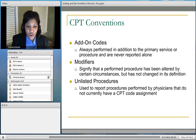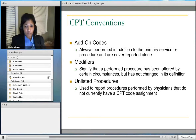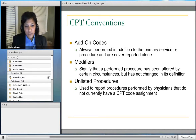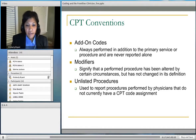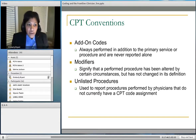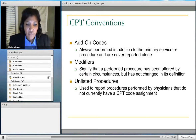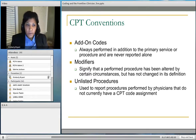Modifiers alter the circumstances of the procedure without changing the definition of the CPT code itself. For example, a 50 modifier appended to a fracture repair code means that repair was performed bilaterally. You're probably also familiar with modifier 25, which you append to an E&M code when there is a separately identifiable E&M service performed with a procedure. We also have unlisted procedure codes in CPT, which we don't like to use but sometimes have no way around — generally for procedures involving new technology that don't yet have a CPT code assignment.